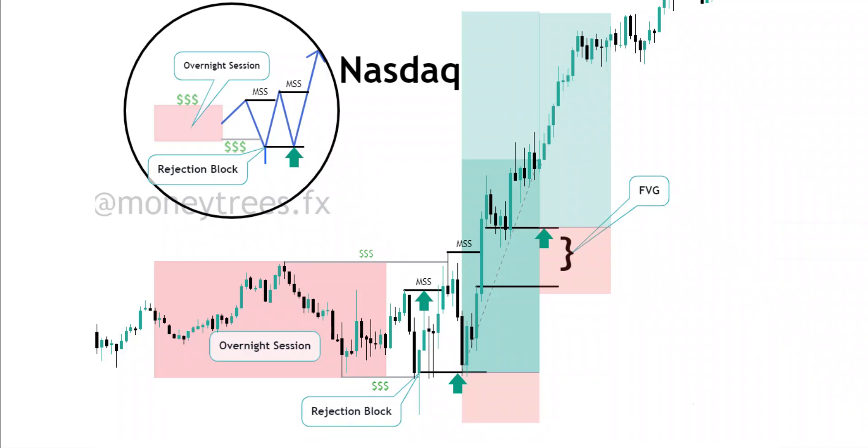What's up traders, welcome back. Today we'll be looking at one of the most helpful tricks that you can utilize to find good entries on any pair.